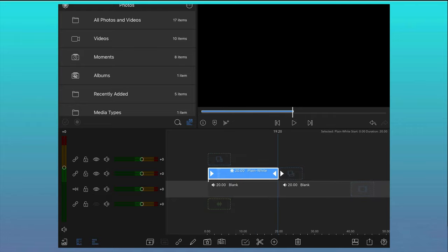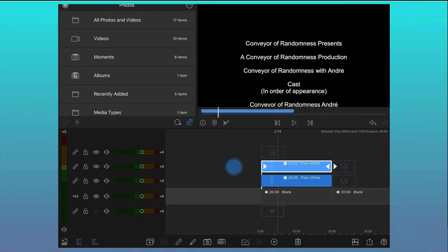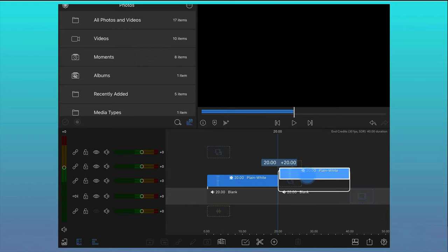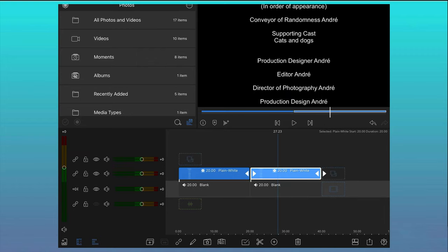We now want to duplicate the main text clip which will retain all of the keyframe information we've just created so that we can now add the next section of text to it.